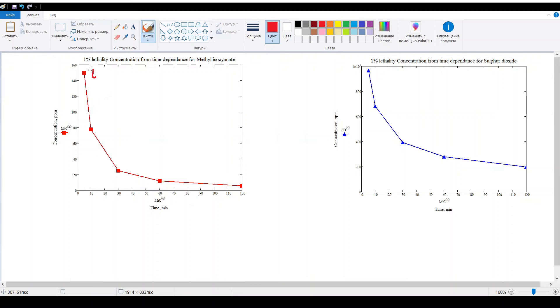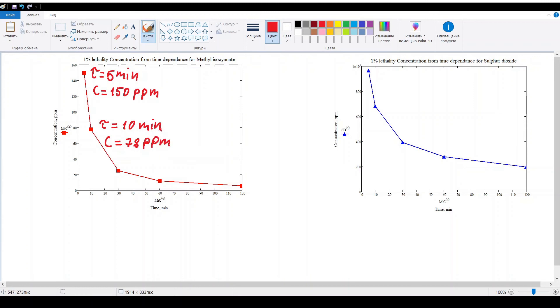For the first graph, the first point equals 5 minutes and the concentration 150 ppm. The second point is 10 minutes and the concentration equals 78 ppm.